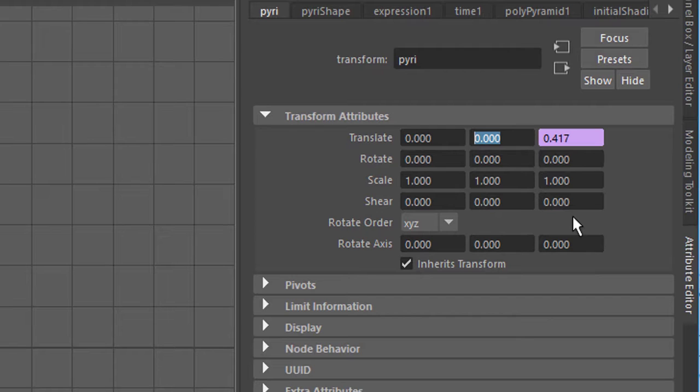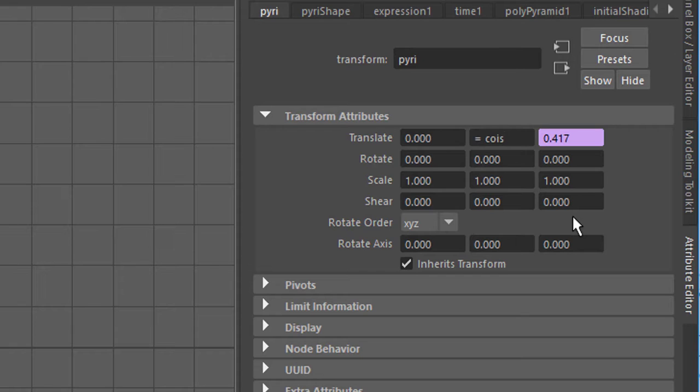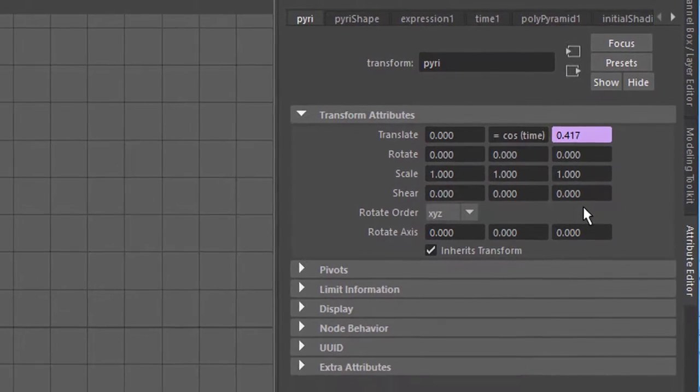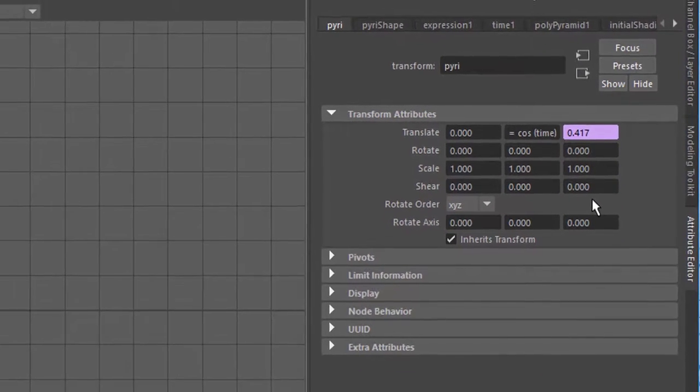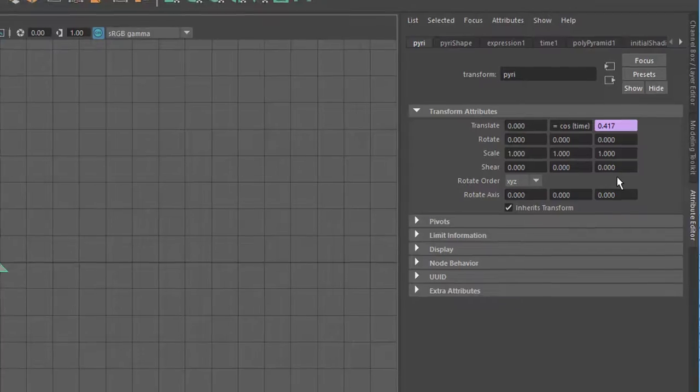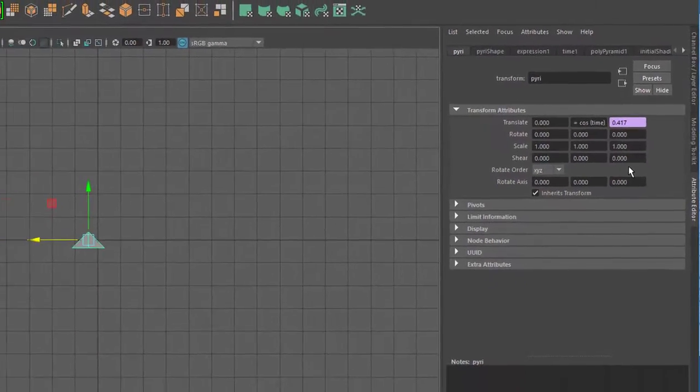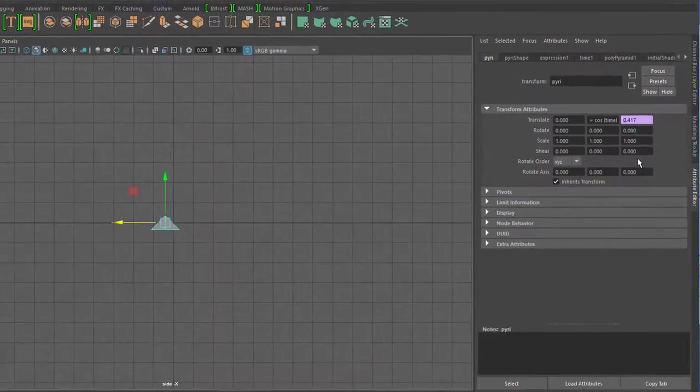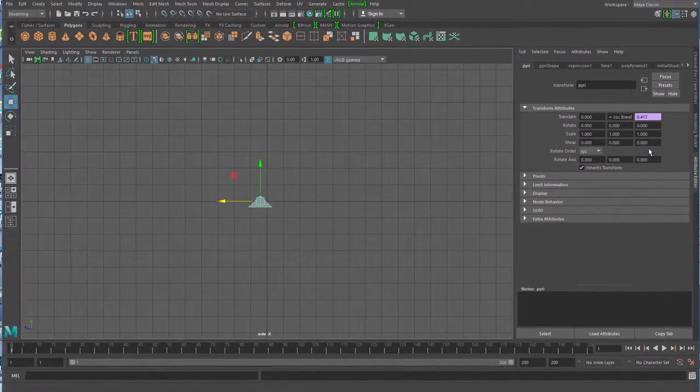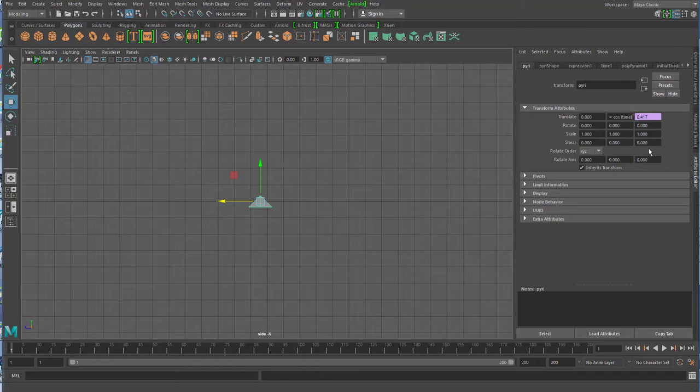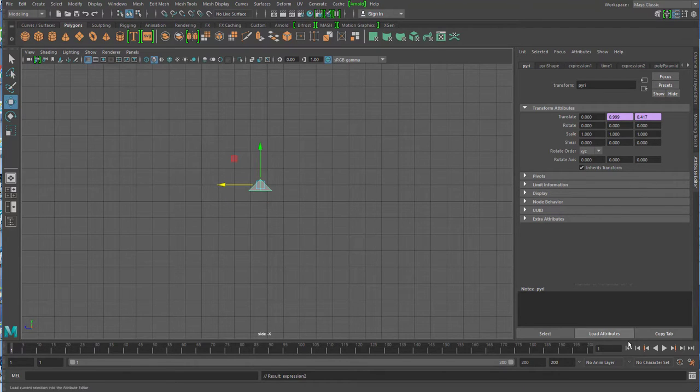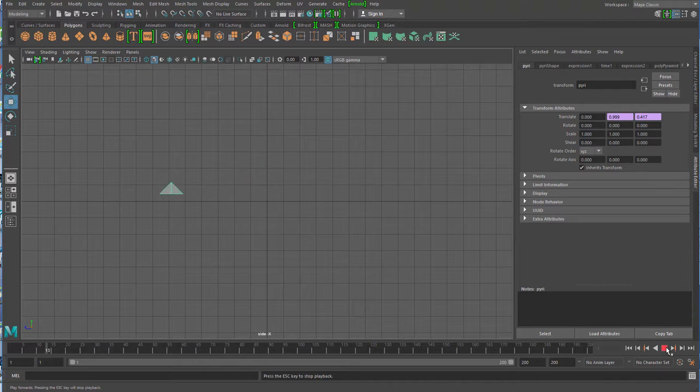Now I'll write in this function: equals cosine, open parenthesis, time. The cosine is the inverted function of the sine, simply an offset sine. Where sine is 1, cosine is 0, and where sine is 0, cosine is 1. These are two waveforms that can be beautifully visualized here. I press Return to confirm the cosine, and now I get this movement.